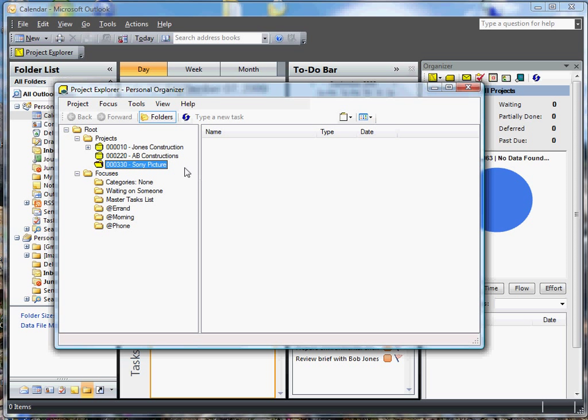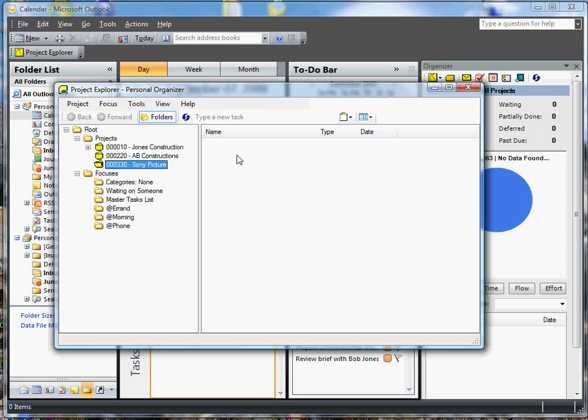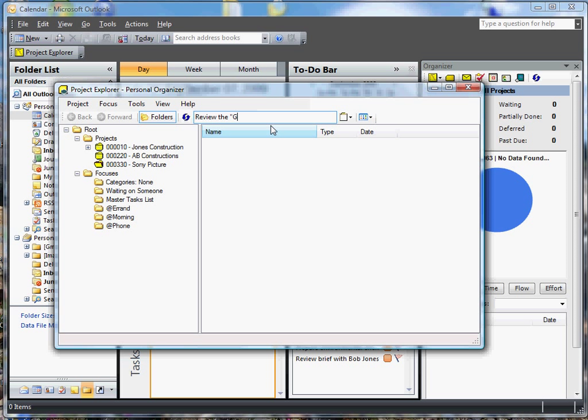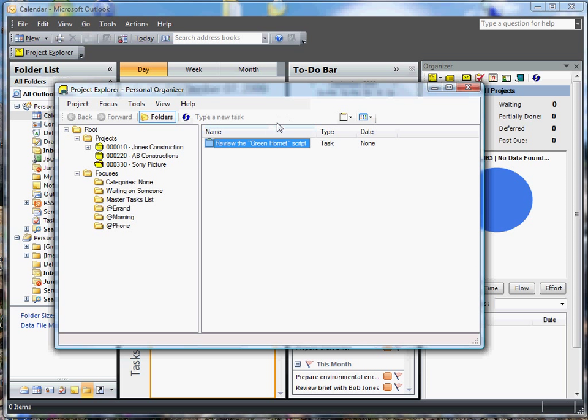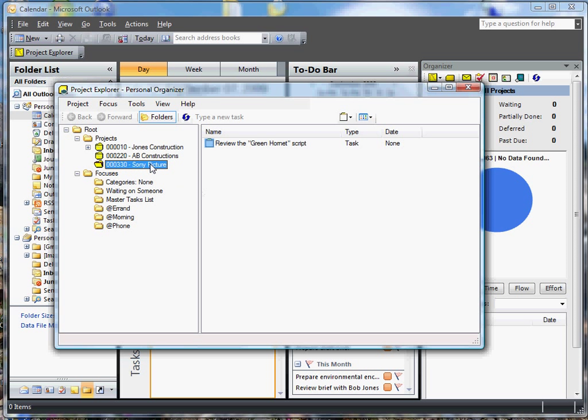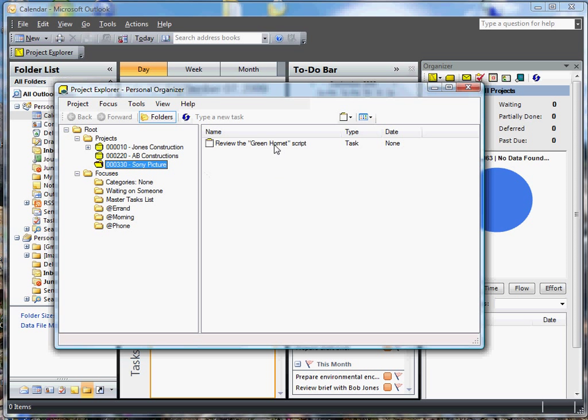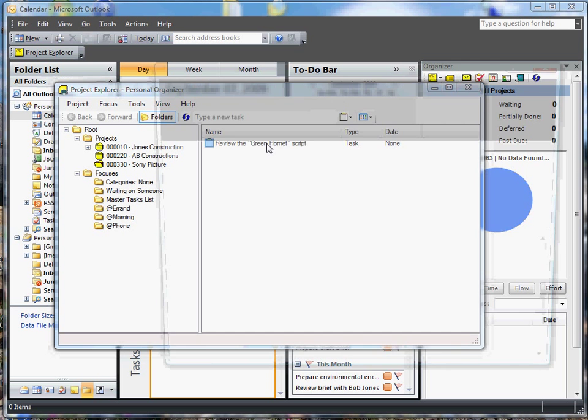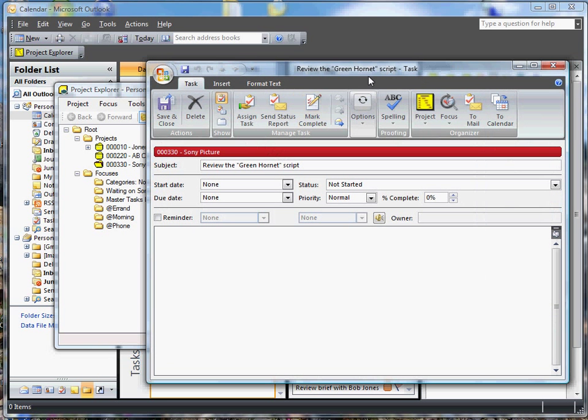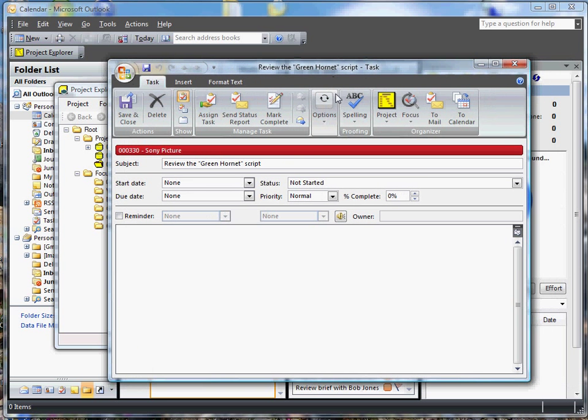Let's add a new deliverable for this project. Let's say review the Green Hornet script. So you can see that underneath this project it added a task called review the Green Hornet script. Let's take a look at that. Here it is the task and you can see it's categorized to Sony Pictures.